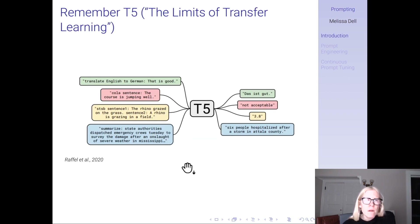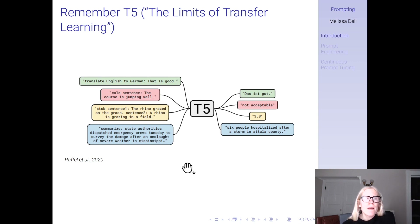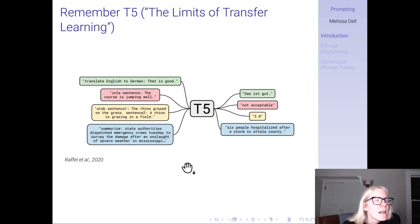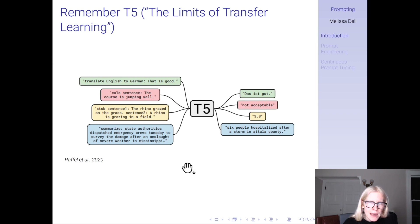Some of you may remember back to T5, a paper called 'The Limits of Transfer Learning.' This was an encoder-decoder transformer model that aimed to frame every task as a text prediction task. You would say 'translate English to German: that is good' to do translation, and so no matter what your task is, you could frame it as a text input and a text output.